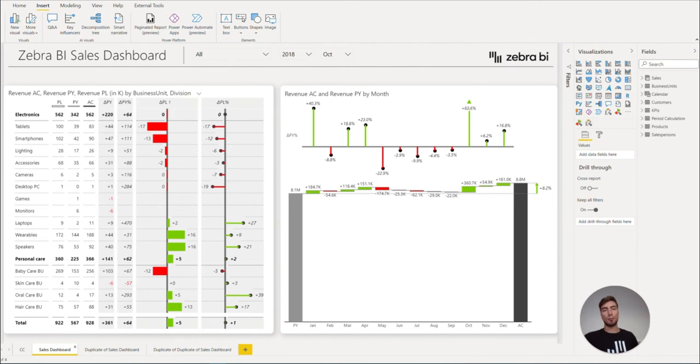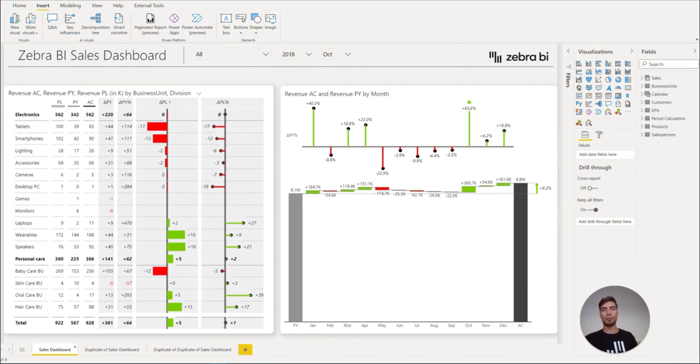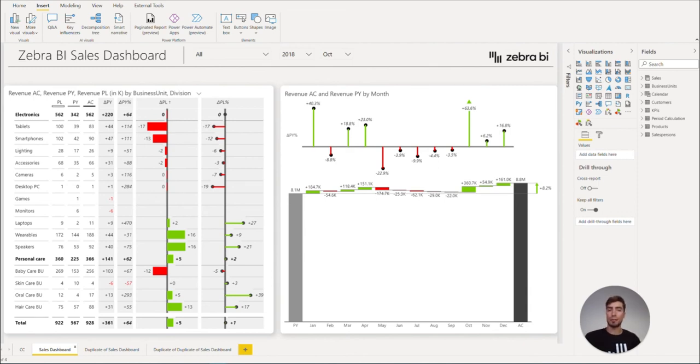Now is the time to be creative and create some dashboards of your own. Feel free to show us the wonderful reports you were able to build on any social media platform, or send us your feedback on support at zebrabi.com and maybe we can provide some tips on how to further improve them.